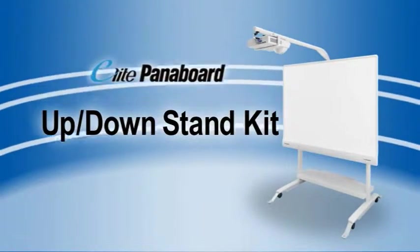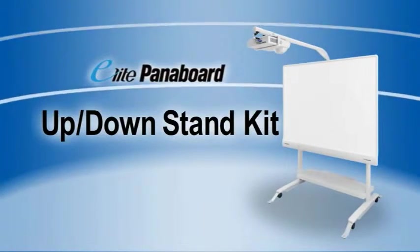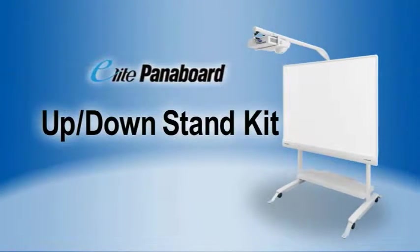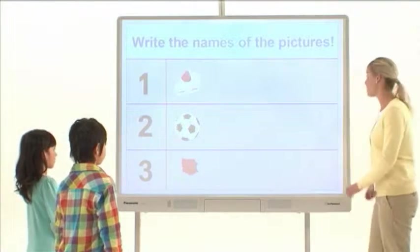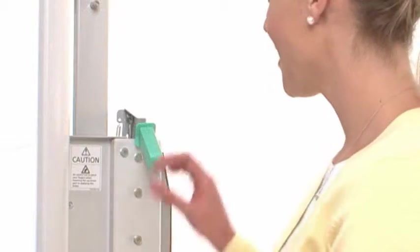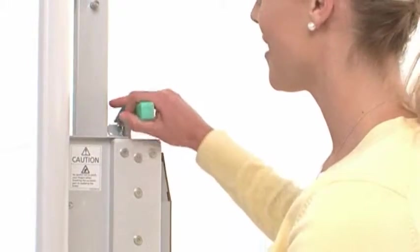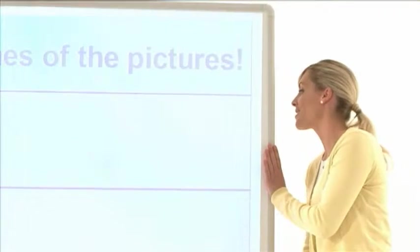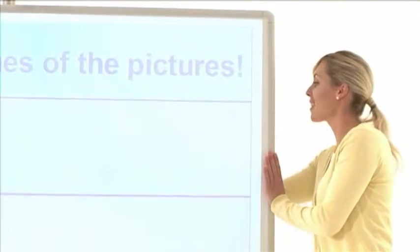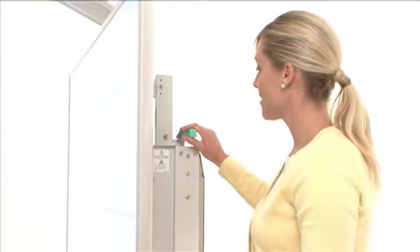The fourth feature is the Up-Down Stand Kit. This optional kit features a gas spring device for easy adjustment to match each student's height.